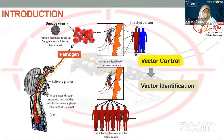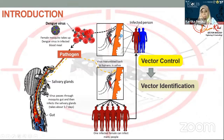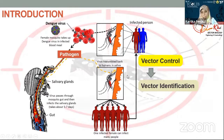The existence of this vector significantly determines the level of spread of the disease. As you can see here, female mosquitoes get the pathogen through the blood meal process from an infected person, and then transmit the pathogen they carry to another person who was previously healthy but then becomes infected by Aedes aegypti mosquitoes.